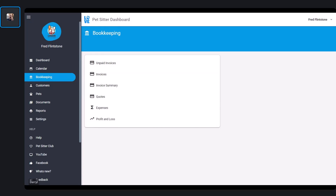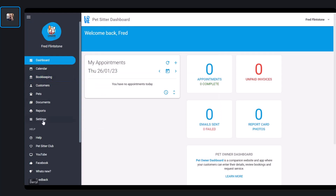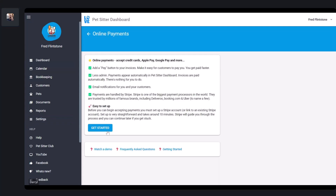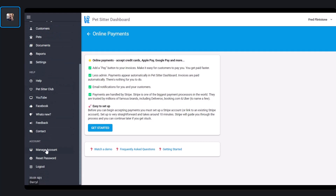Okay, I think we're ready to get started. First, head to Settings and then go to Online Payments. Online payments do require a Pet City Dashboard subscription — if you haven't done that, head to the menu, click Manage Account, follow the instructions, and you can sign up there. Once you've got a subscription, you can begin by linking your Stripe account. Let's do that now — I'm going to press the Get Started button.